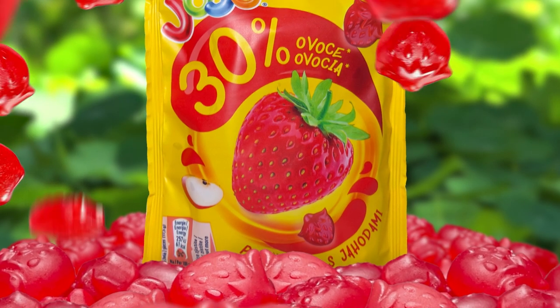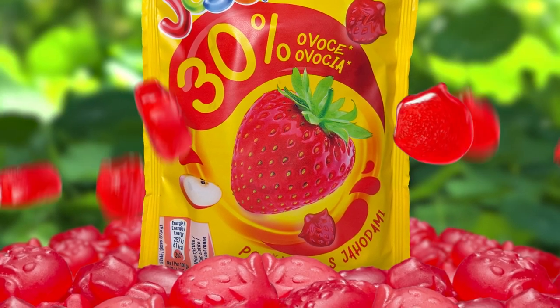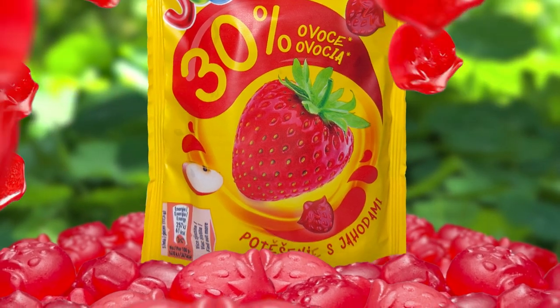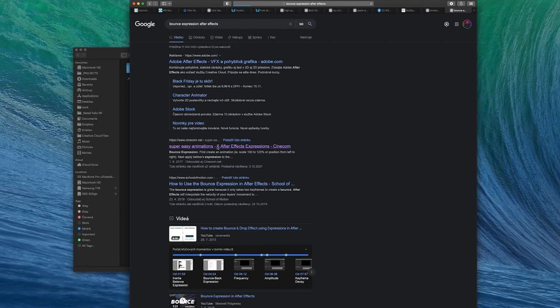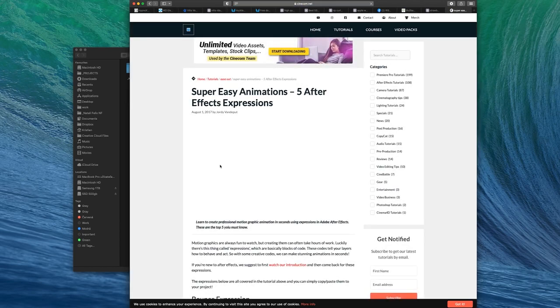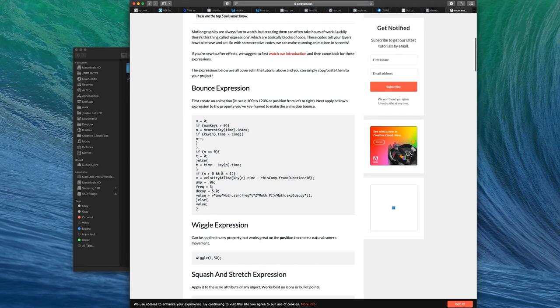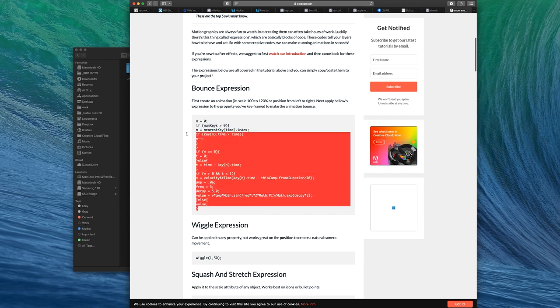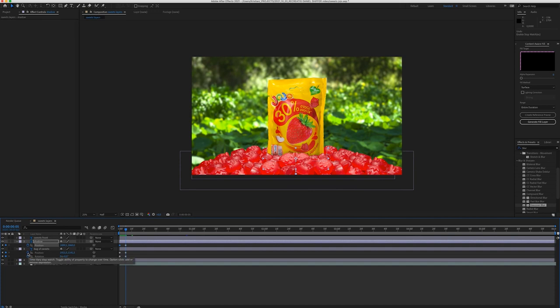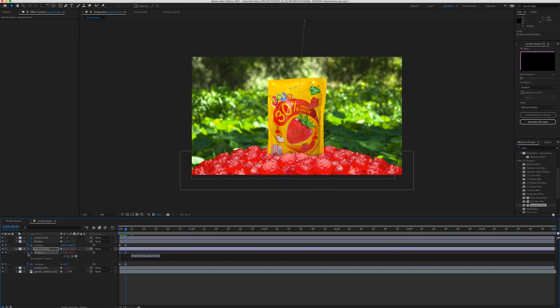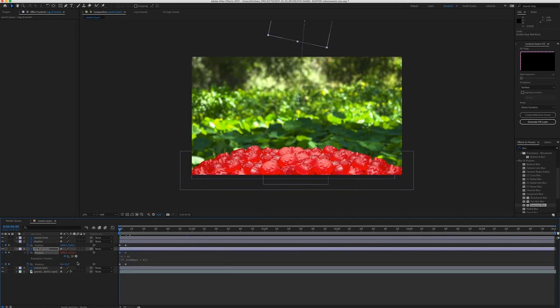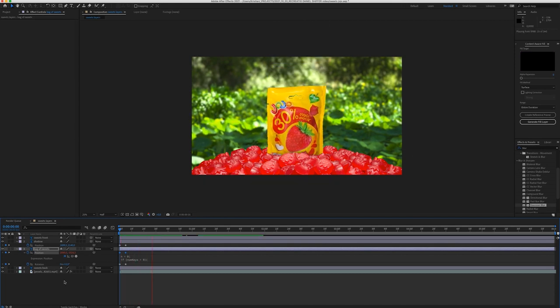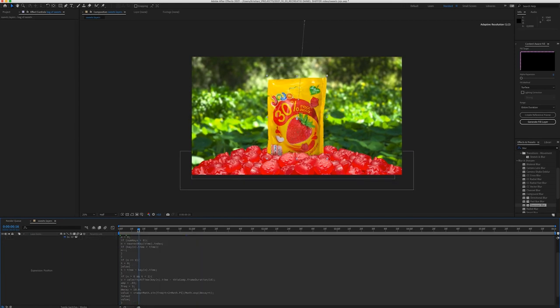To make the animation cooler, I added a bounce expression to the position. So I searched for a bounce expression. I found a nice and simple expression on cinecon.net. I copy the expression code and paste it to the position of the image. To do this, just simply hold the Alt button and then press the stopwatch icon on the position of your clip and then paste the expression code. Then I changed the value until I was happy.